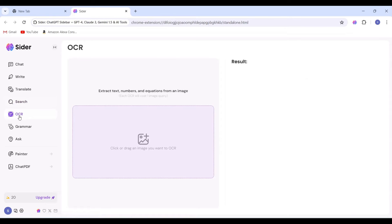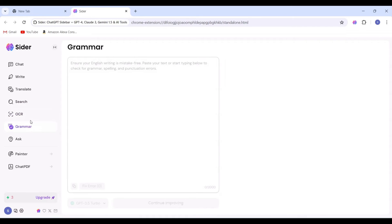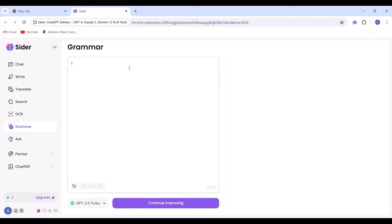Additionally, there's the OCR option, allowing you to extract text, numbers, and equations from images. We won't test it now. Instead, we'll move on to the next feature, Grammar. Here, we'll intentionally write something with incorrect grammar.